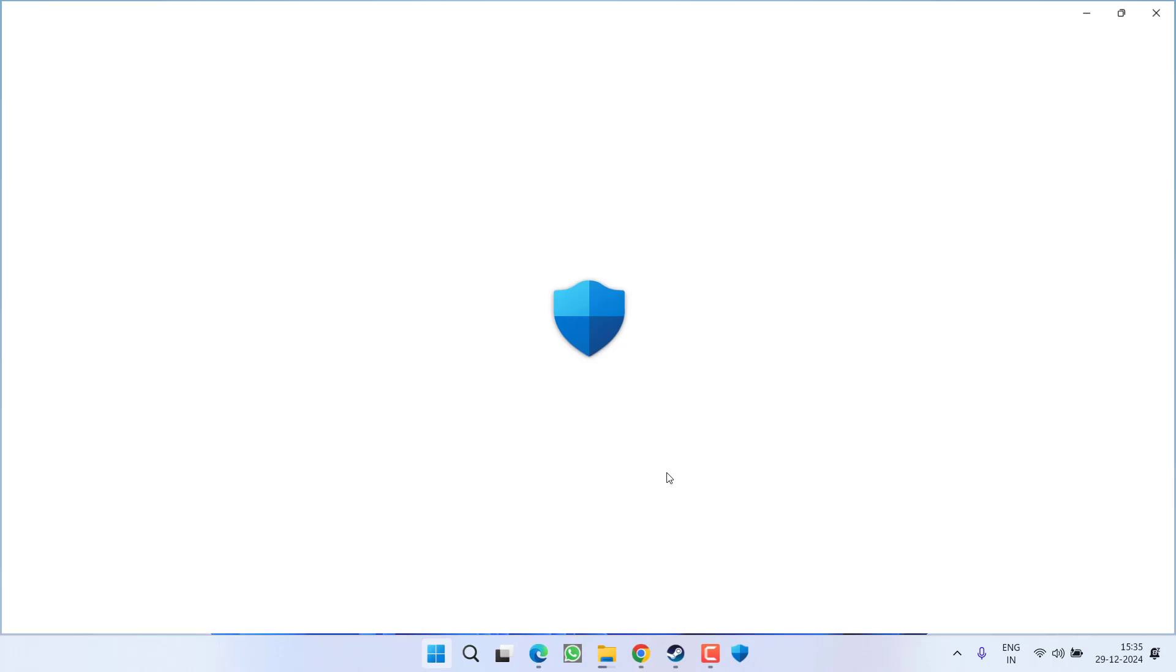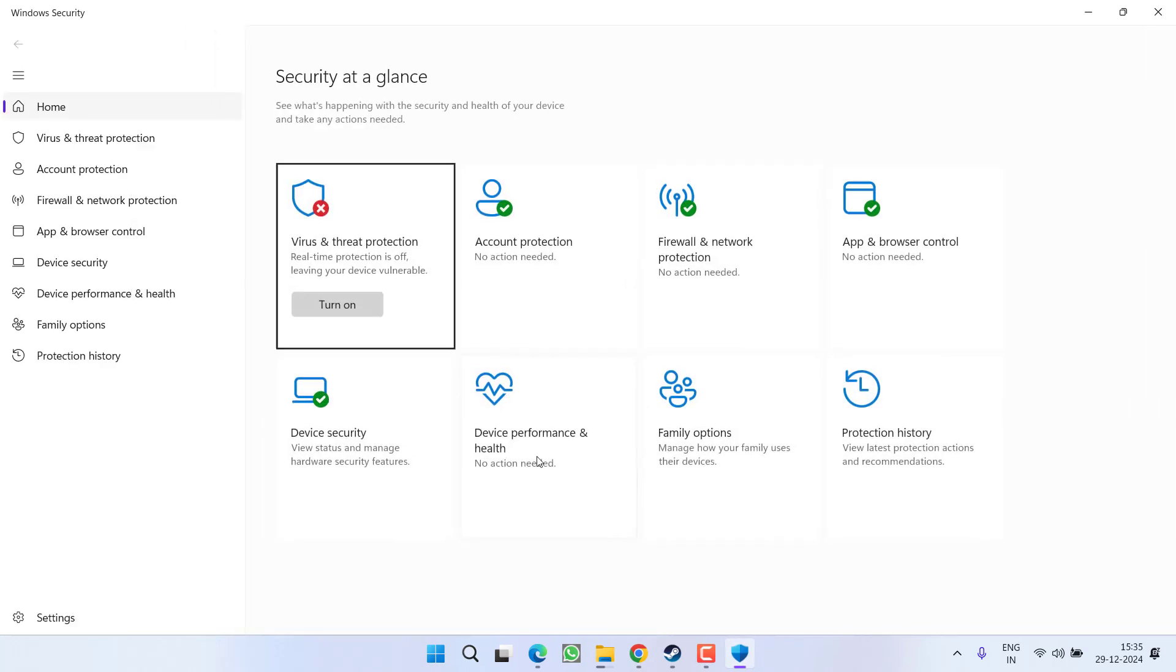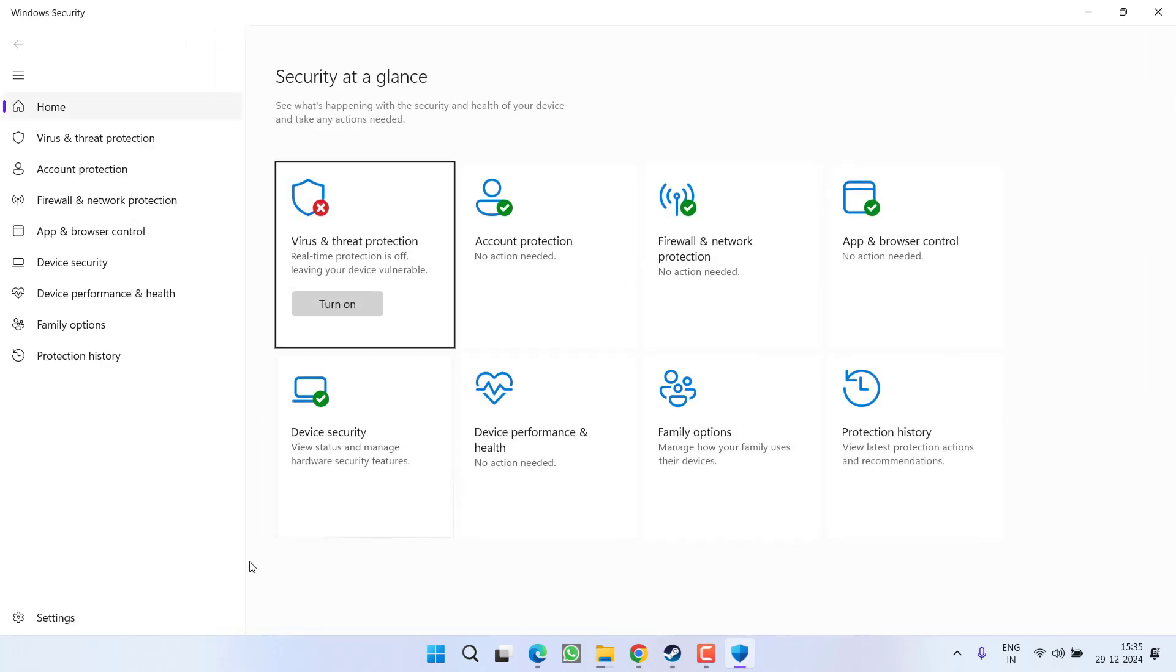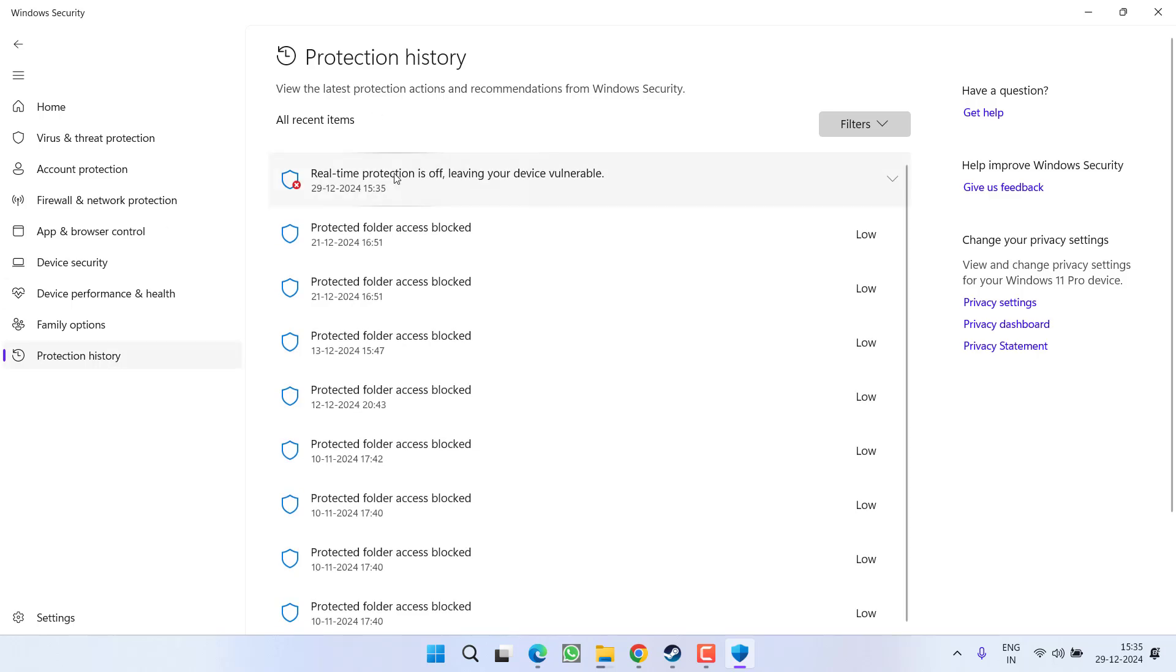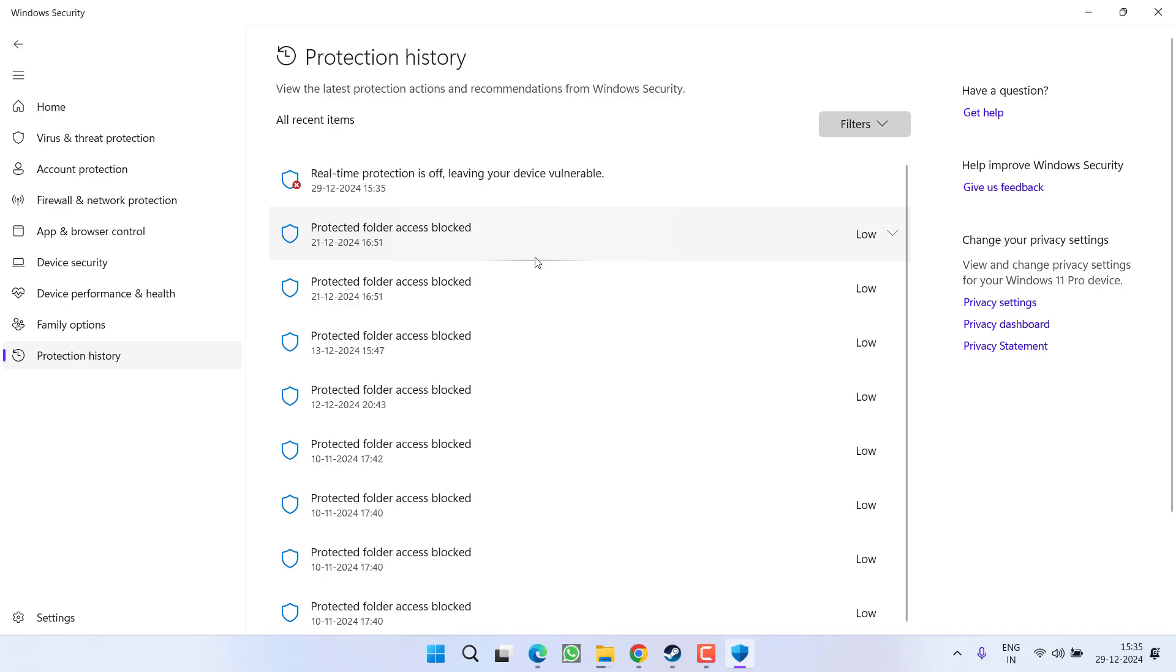open up Windows Security. From the left pane, click on Protection History. Once you click on Protection History, in the right pane, all the files and folders that have been blocked by Windows Security will be available in front of you.